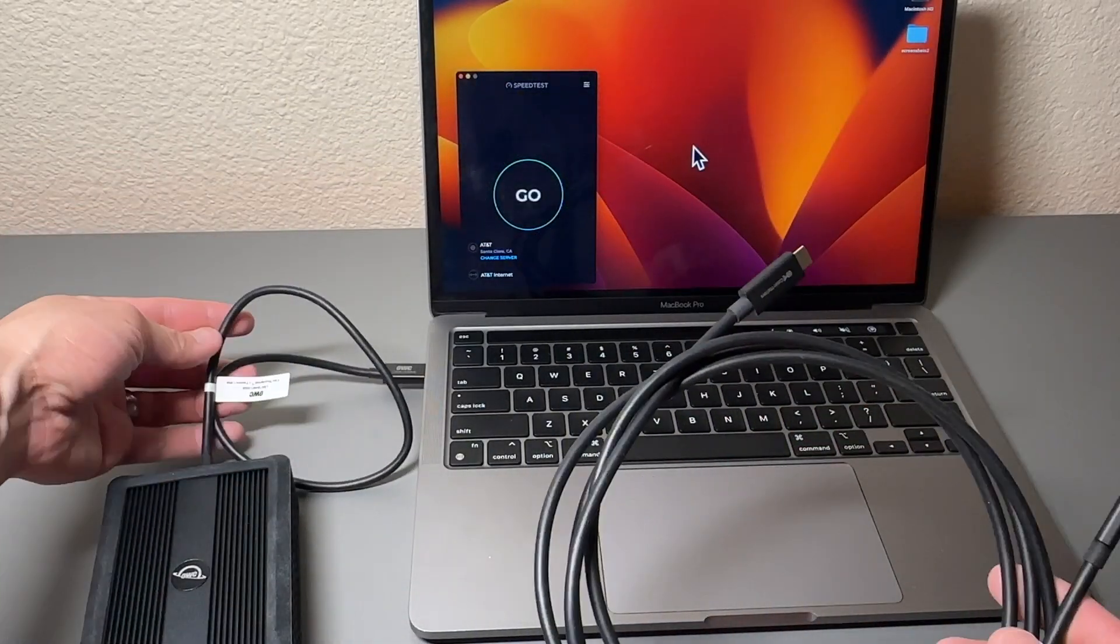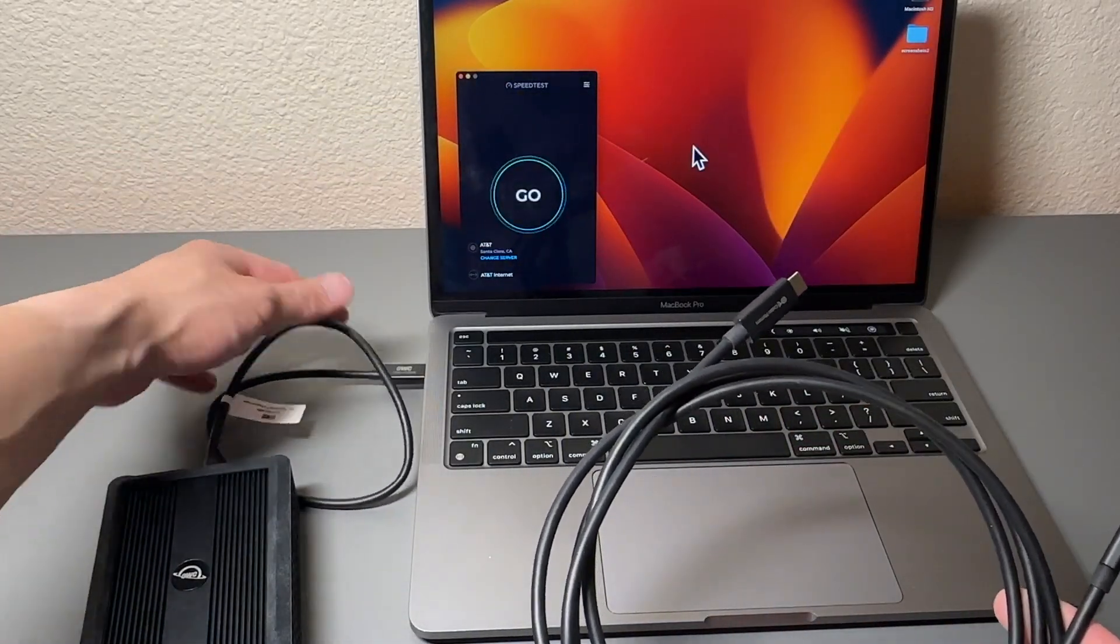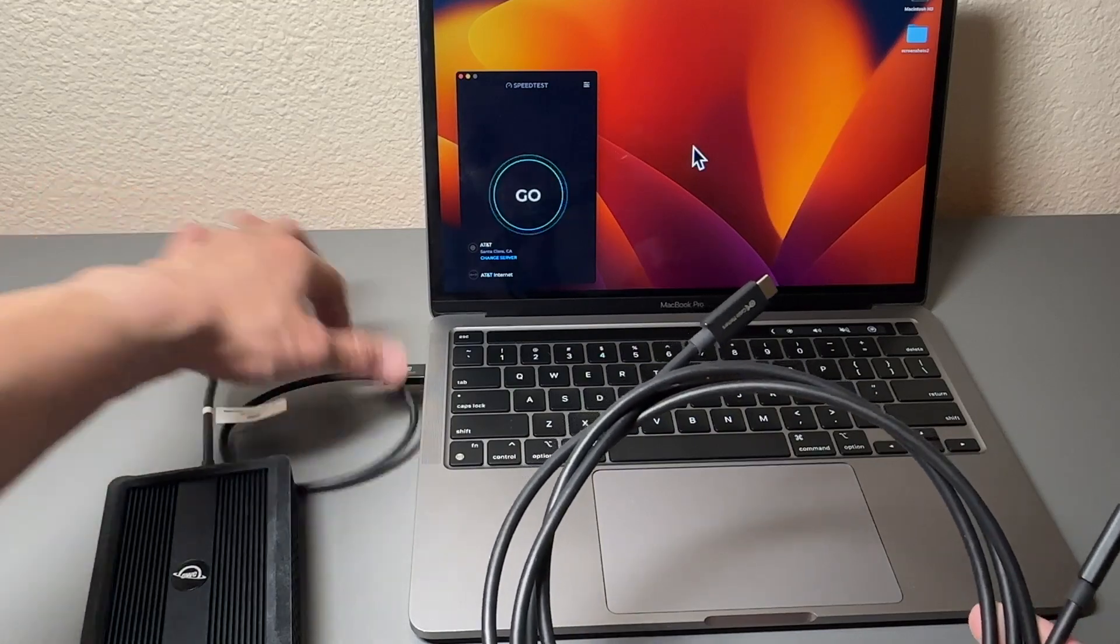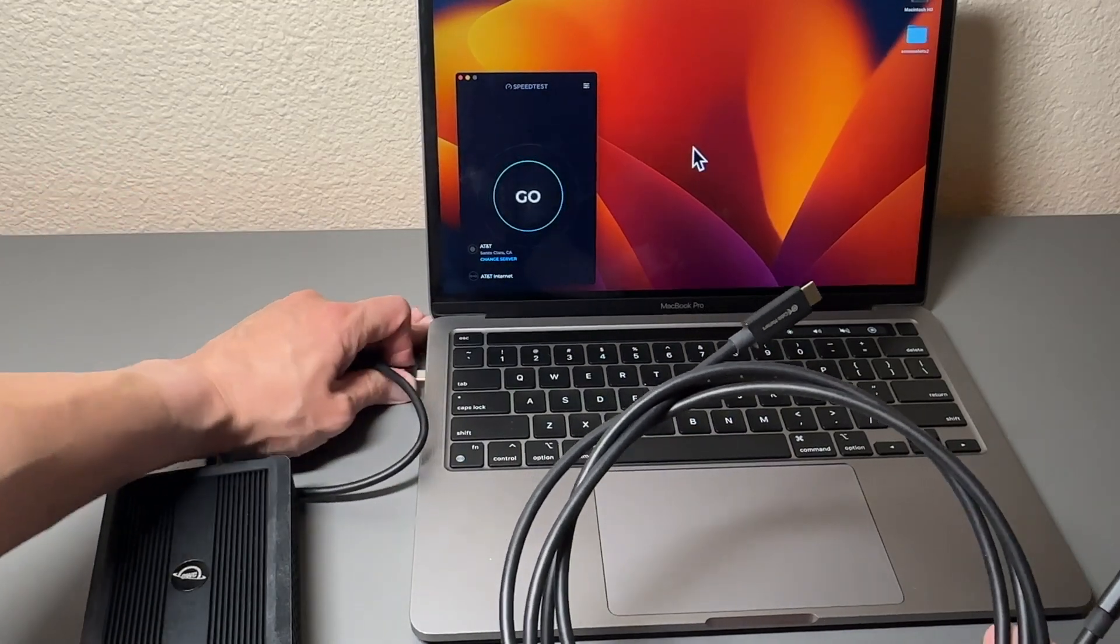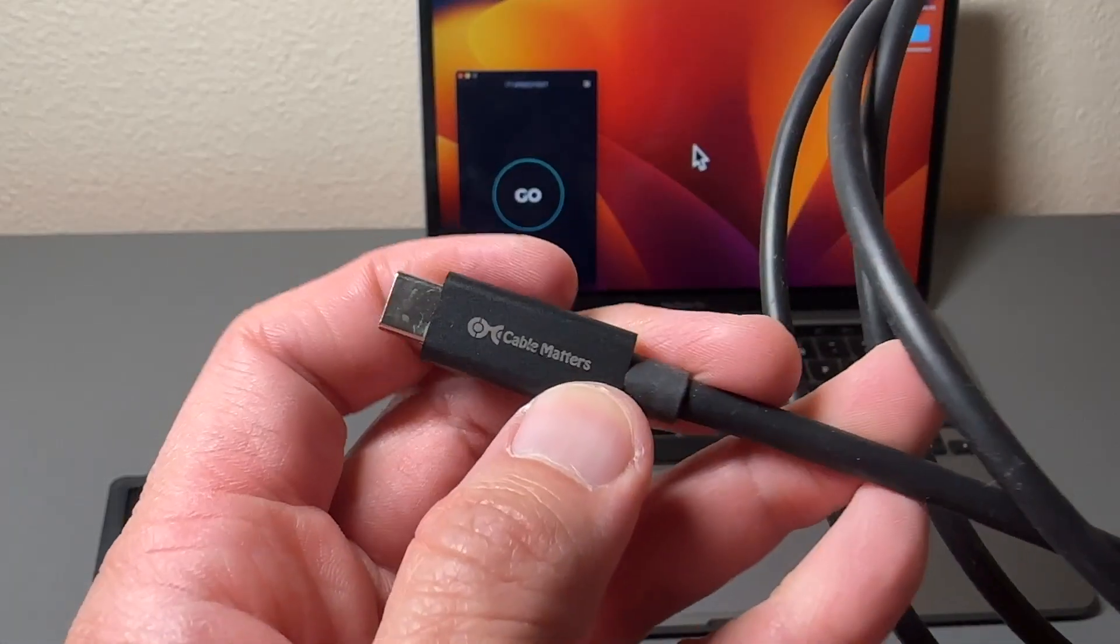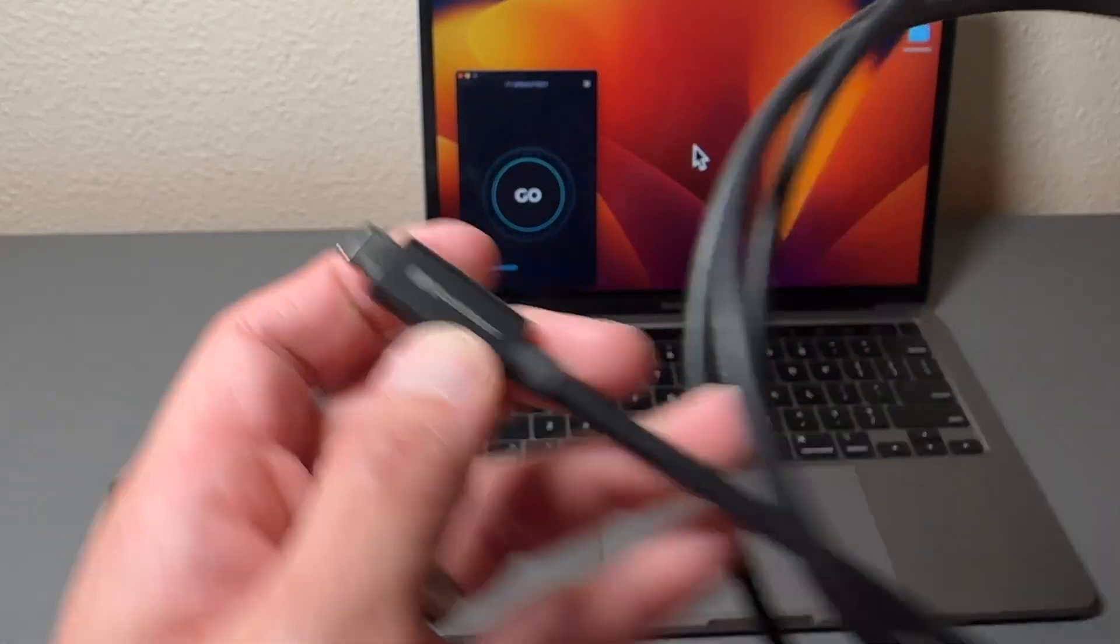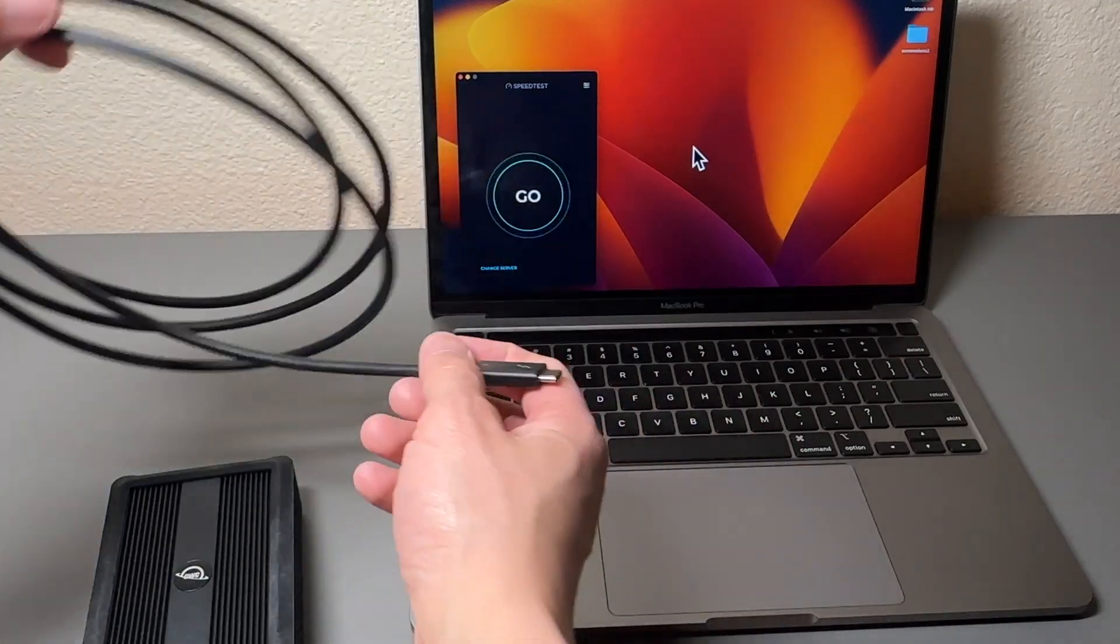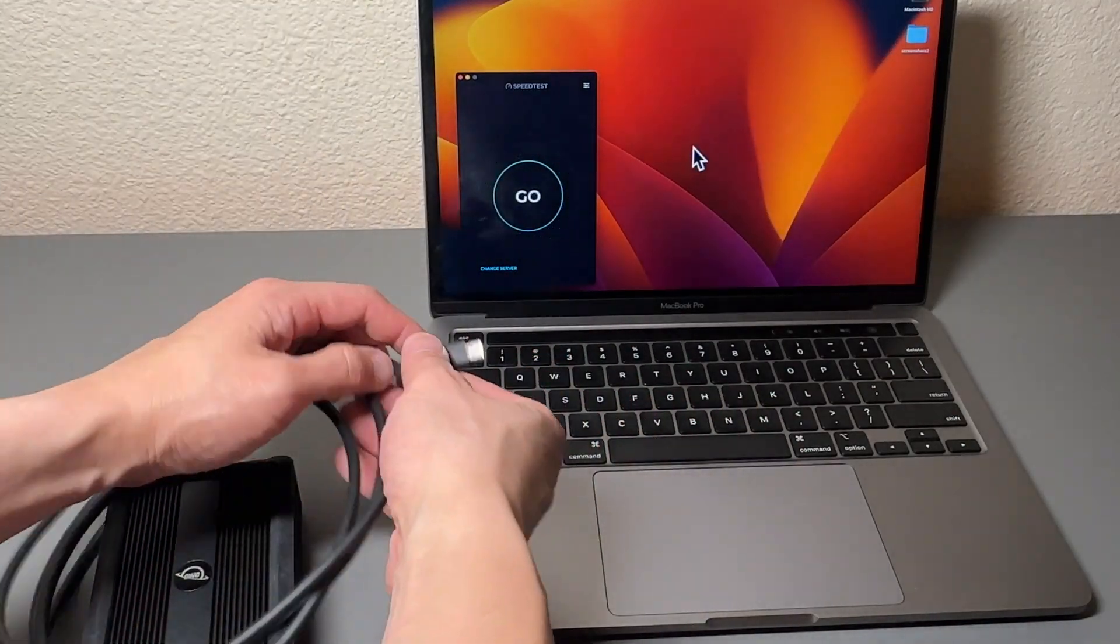And we're gonna replace this small cable that we have here. This one is half a meter. So let's go ahead and take this cable out. Let's install our new Cable Matters two meter active cable right here.